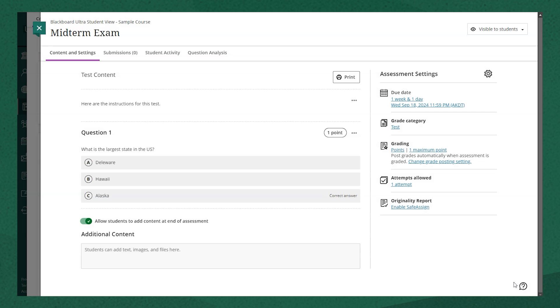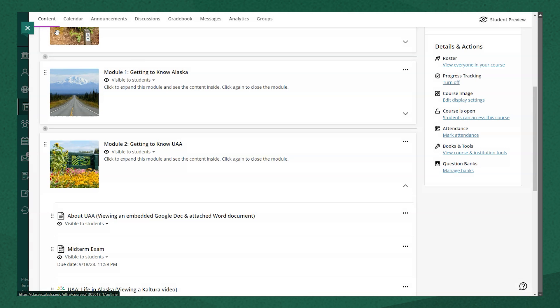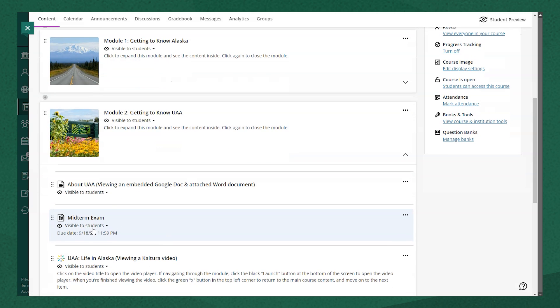Now that I've set up my test, I can navigate back out to my course content page and find my new test I've created living in my learning module.